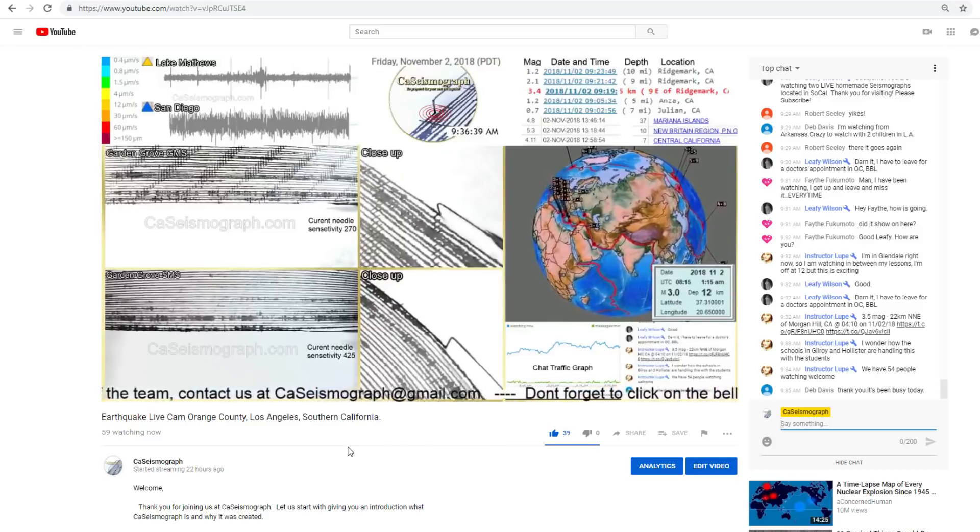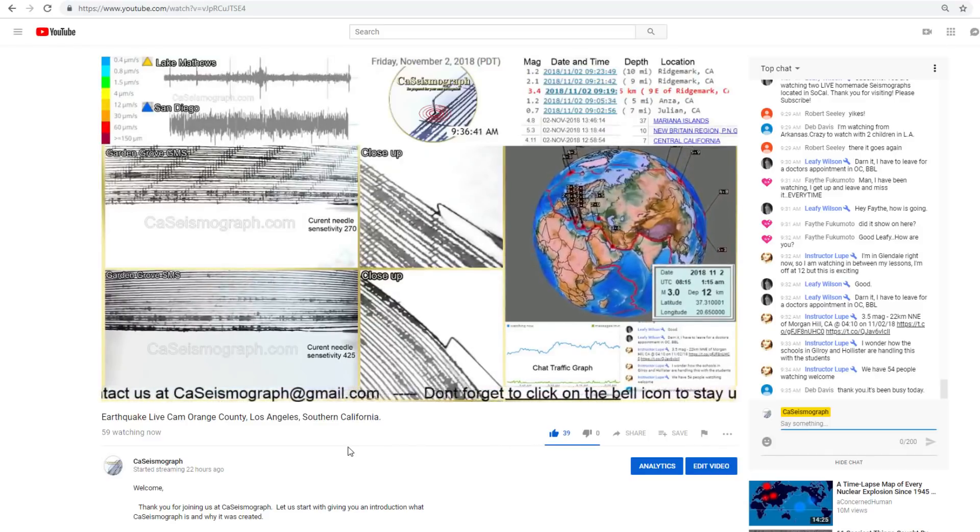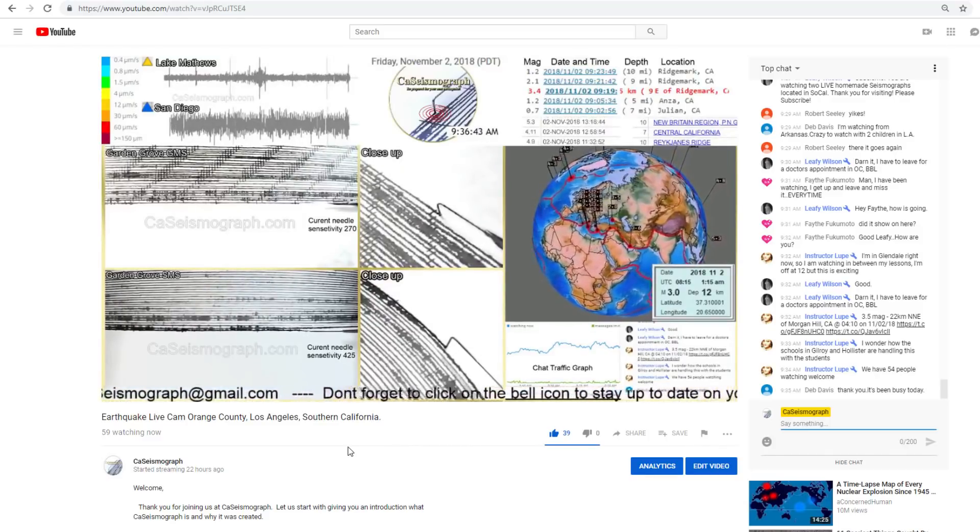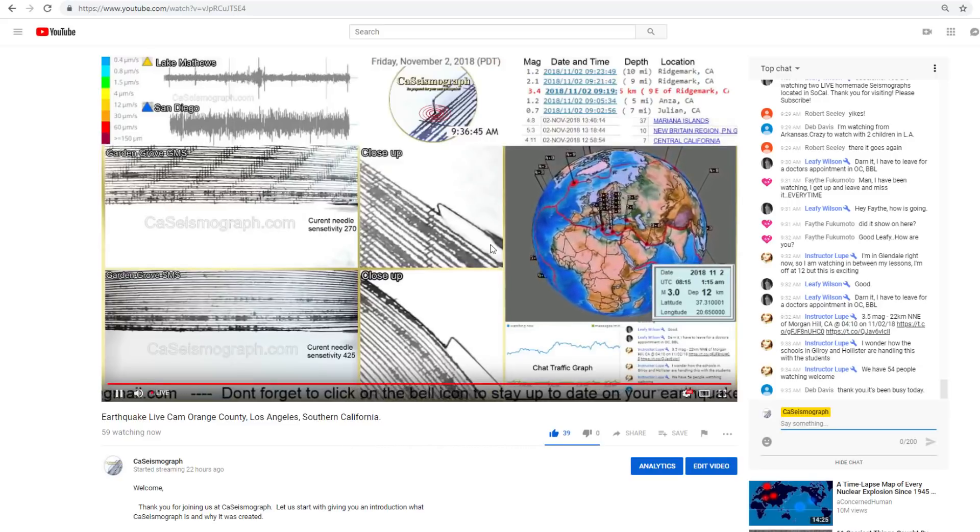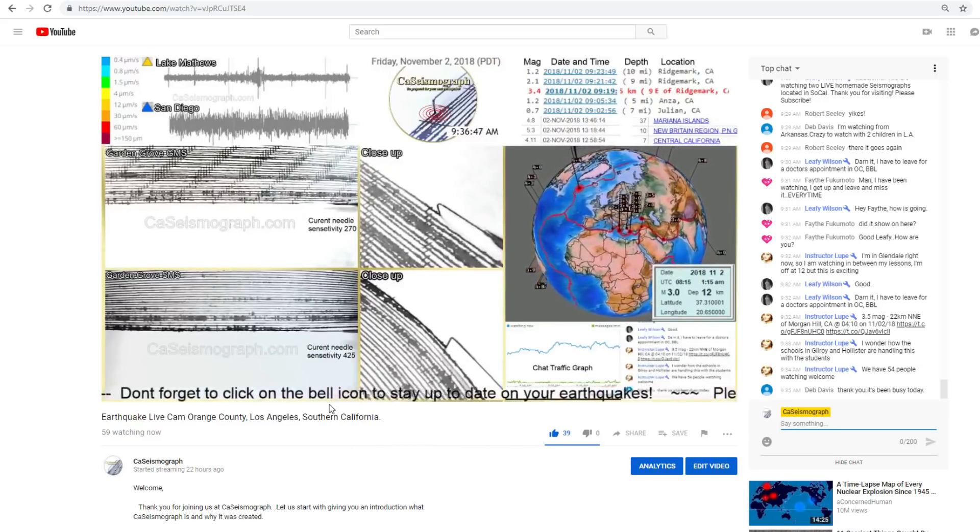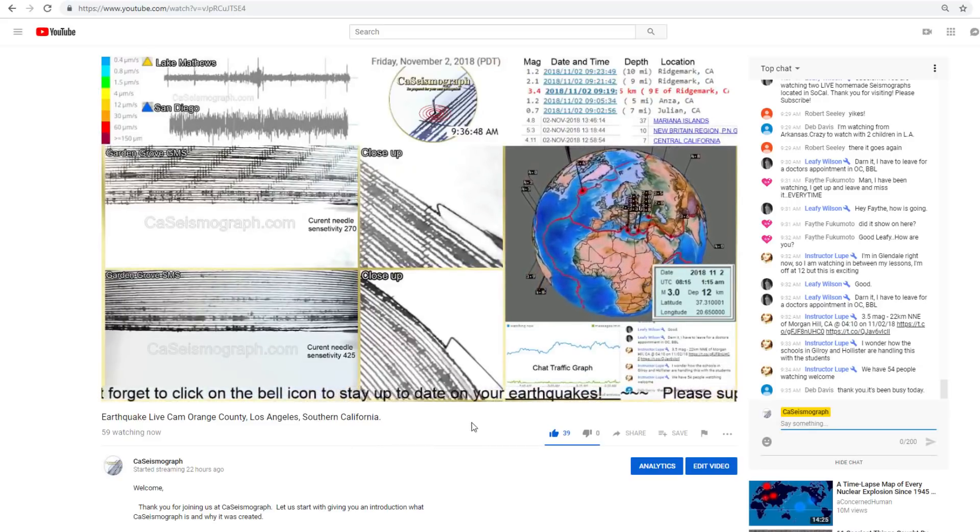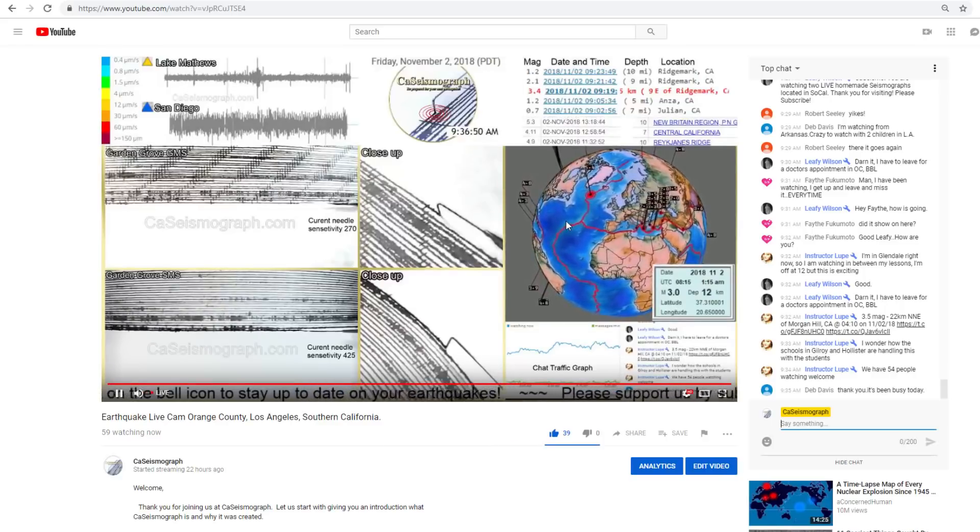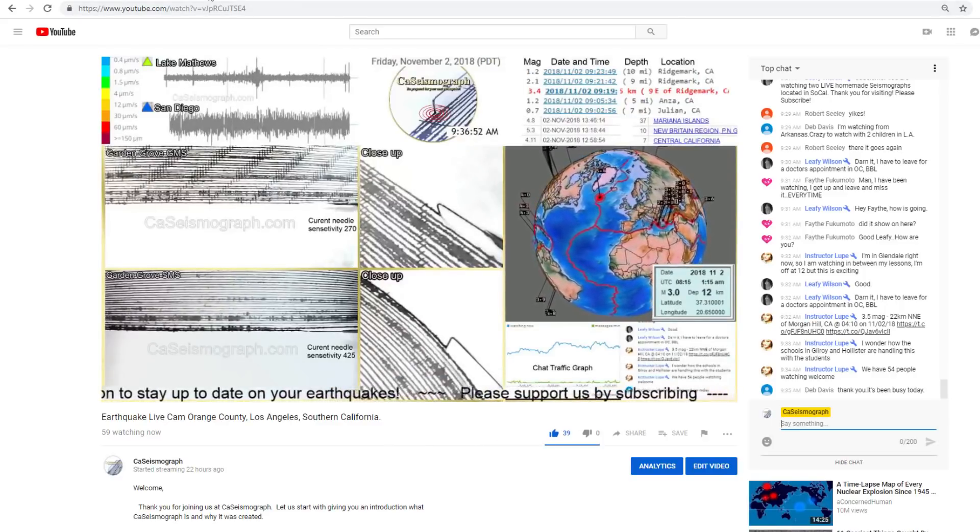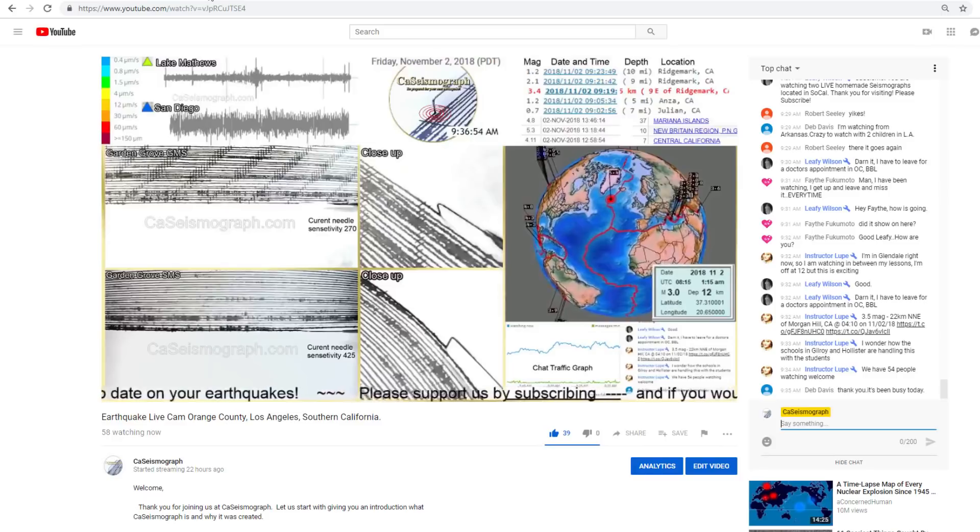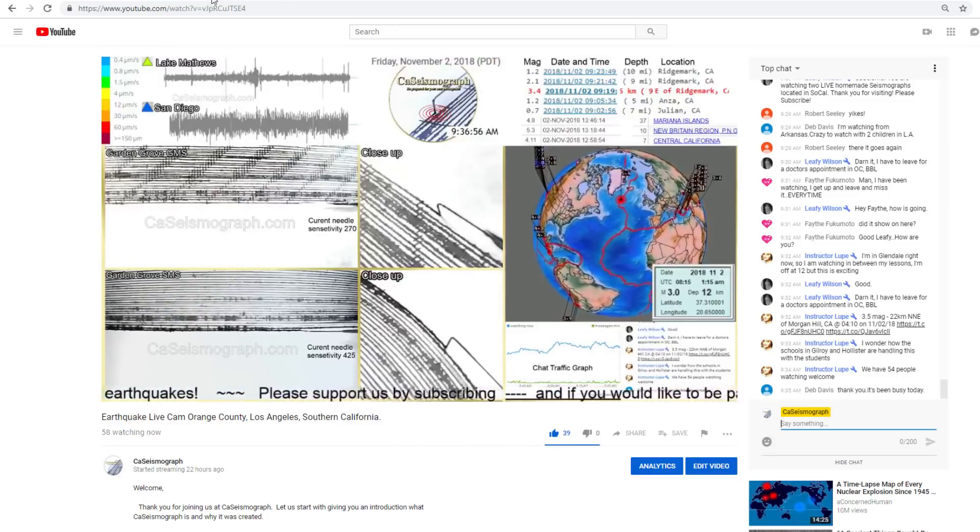You'll get a notification letting you know that we uploaded a new video. So if you subscribe, you will not miss out. Hit the bell, hit the thumbs up for us and subscribe. And you will not miss out on all the new stuff happening at California seismograph. Thank you for visiting and we'll see you soon again.